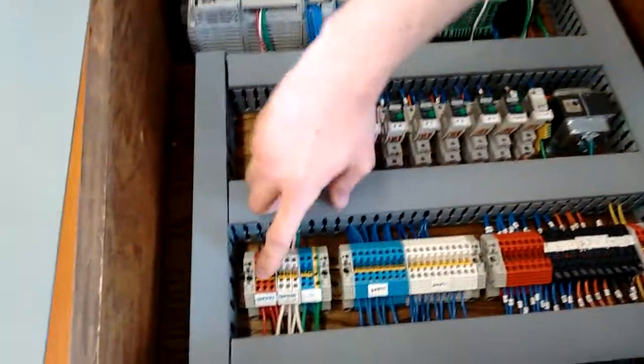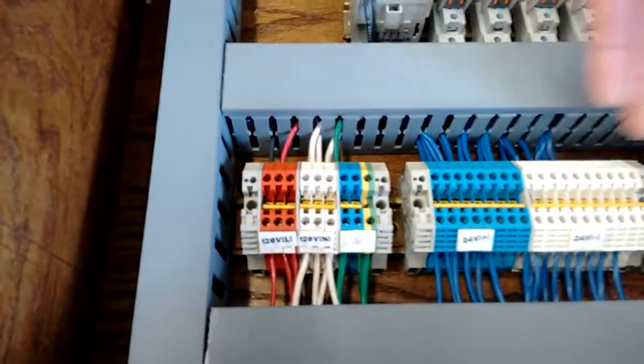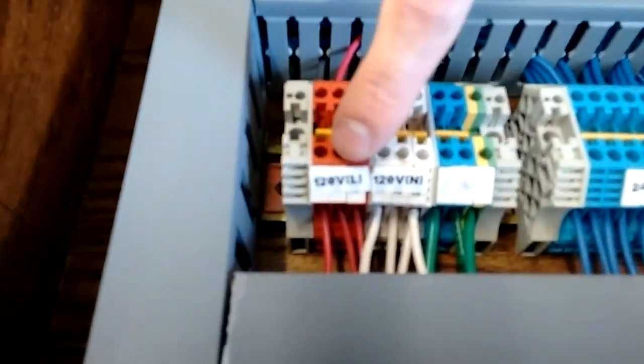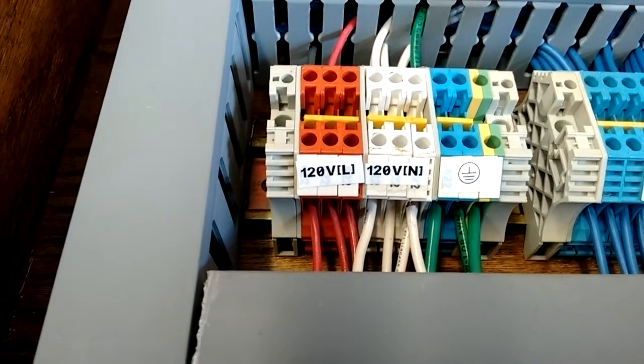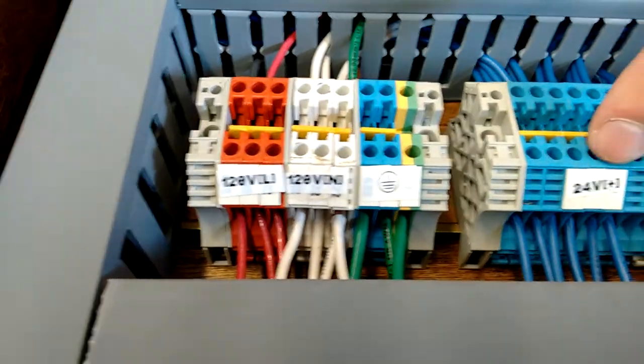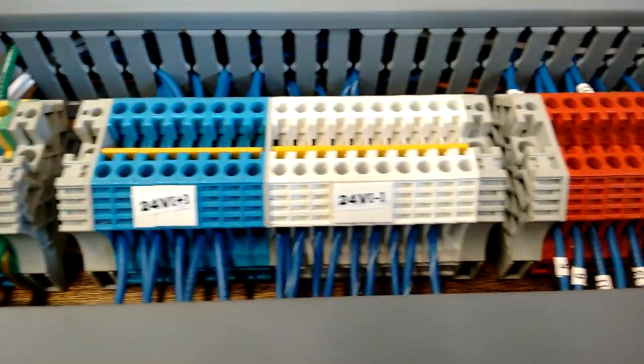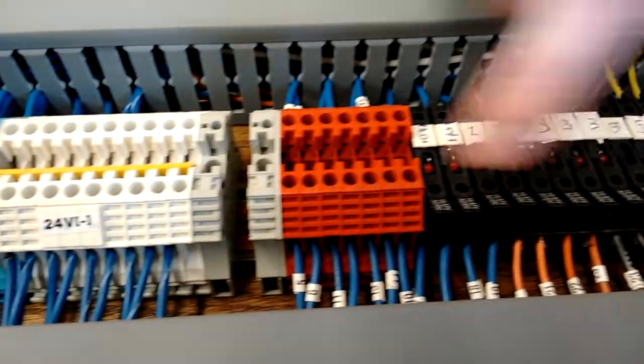So, down here, I have different terminals labeled. And you can see this is 120 voltage right here, AC. We have 24 positive and minus DC. Right here, we have 12 minus DC.